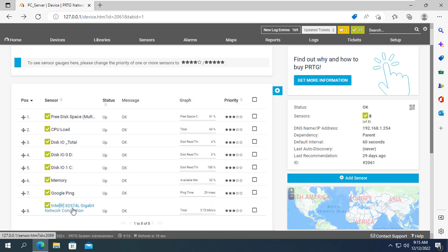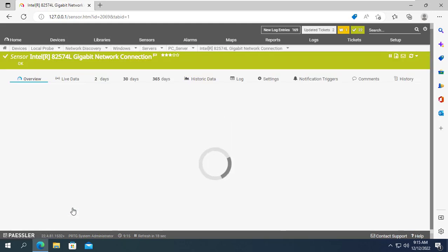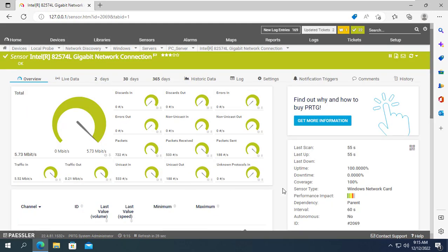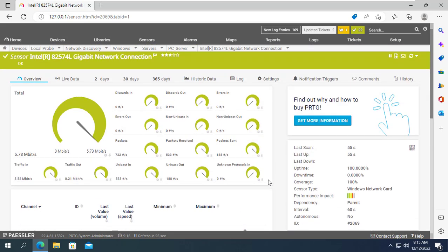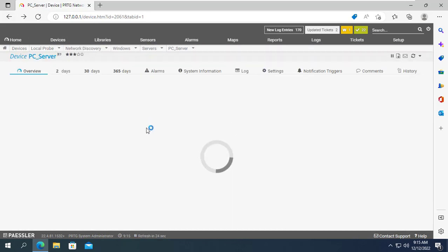You can add more sensors if you want. With PRTG you can monitor the use of WMI or SNMP for Windows computers.